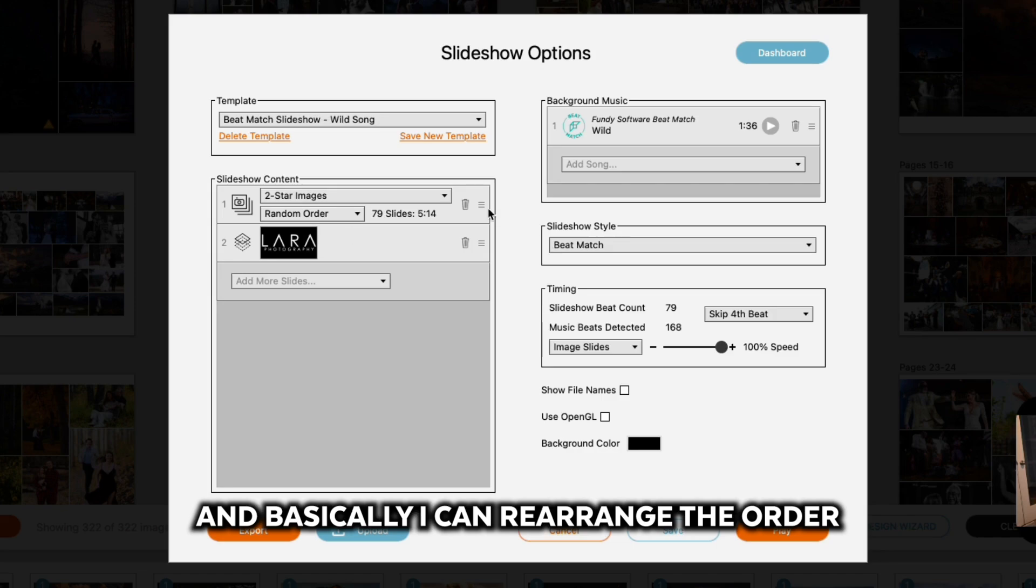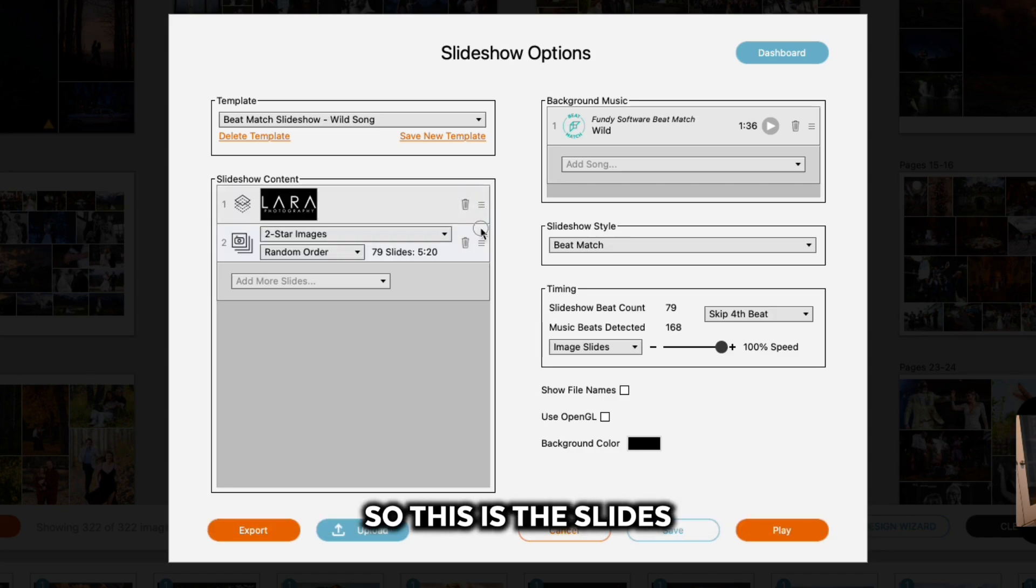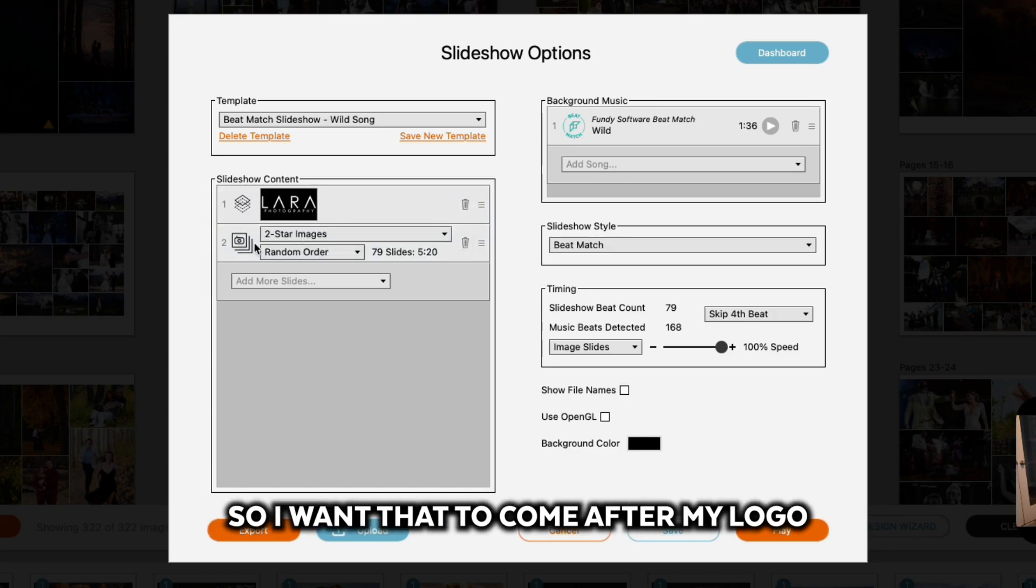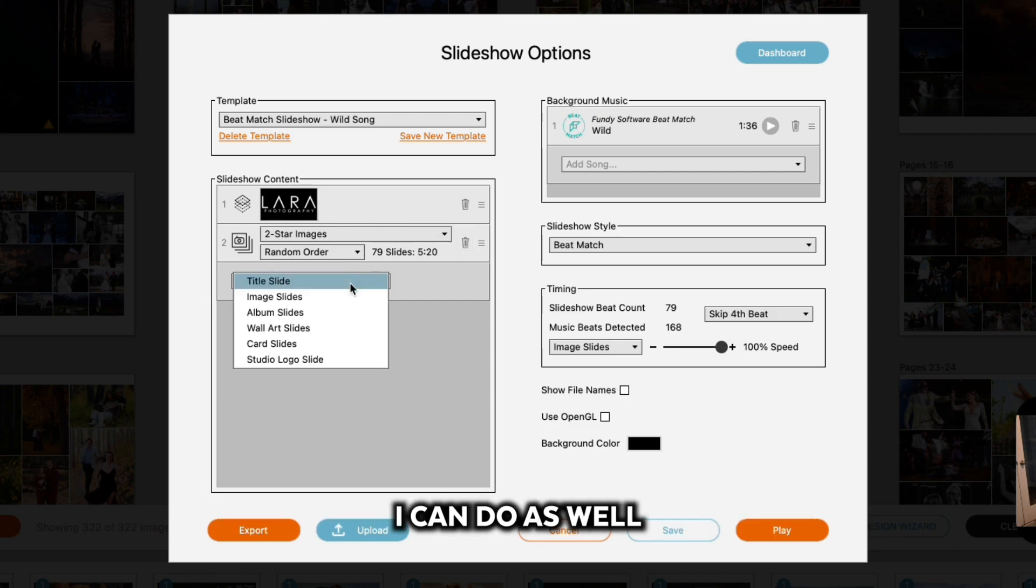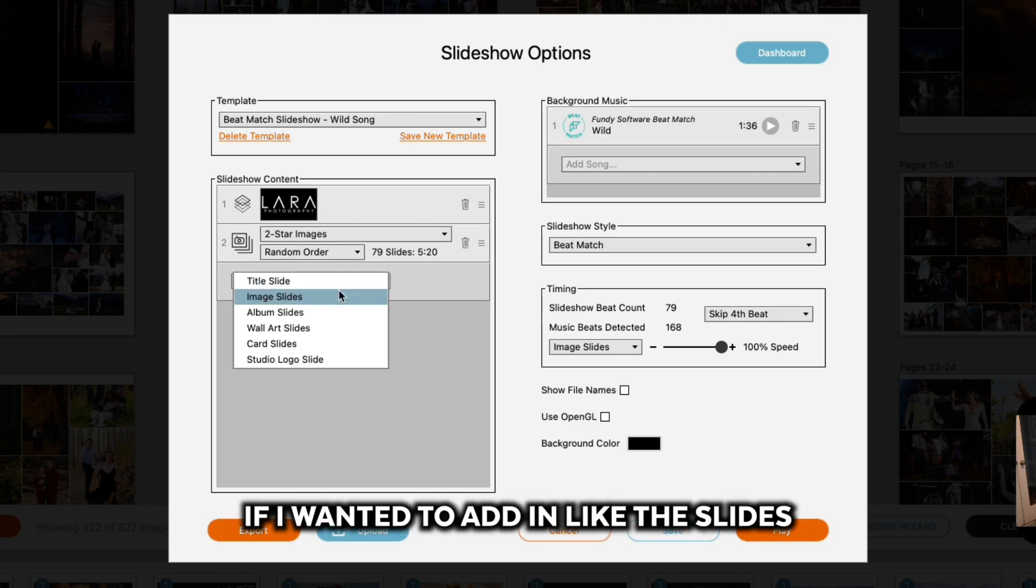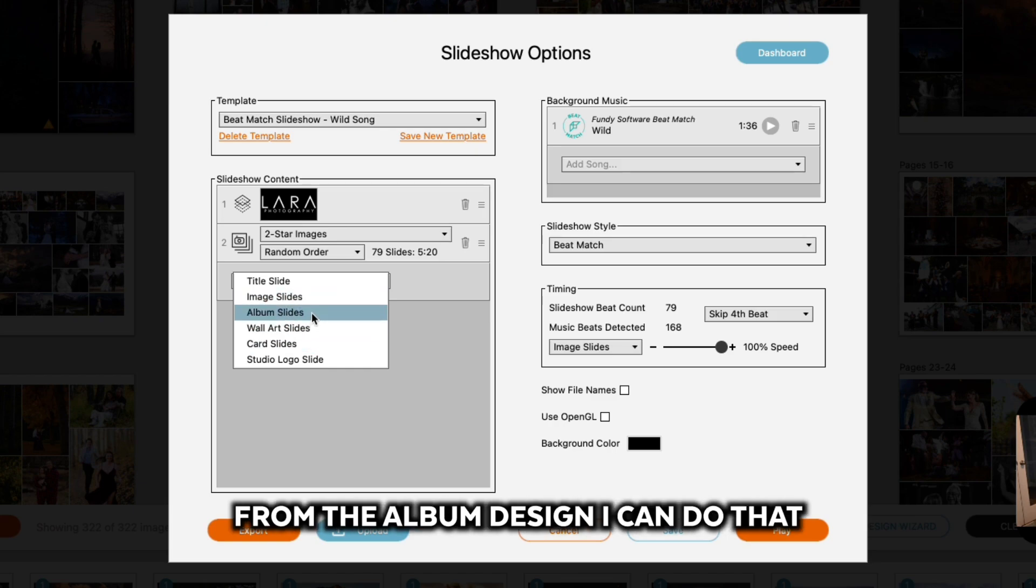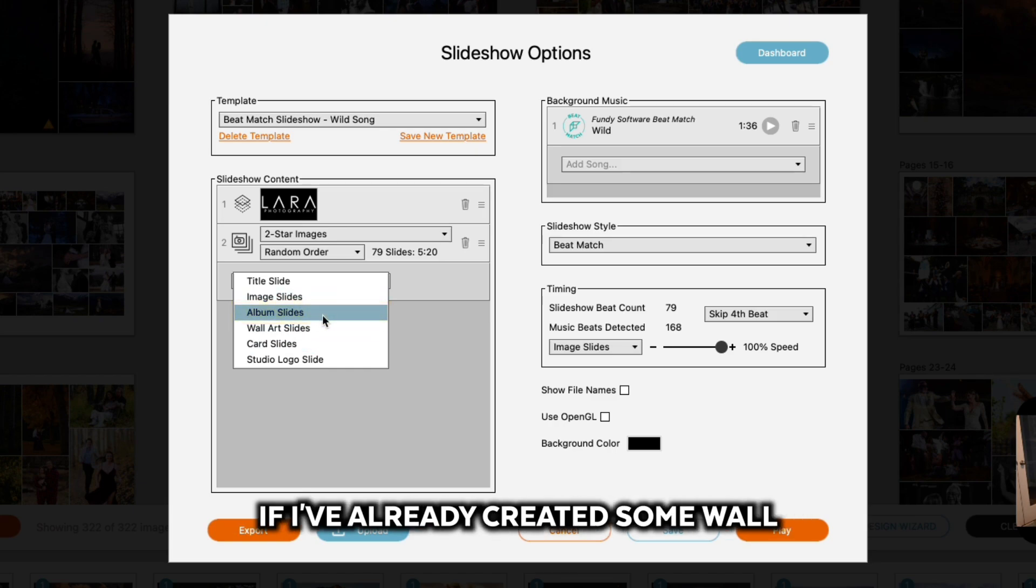Basically I can rearrange the order—so this is the slides. I want that to come after my logo. There's other things I can do as well. For example, if I wanted to add in the slides from the album design, I can do that. If I've already created some wall art, I can do that as well.